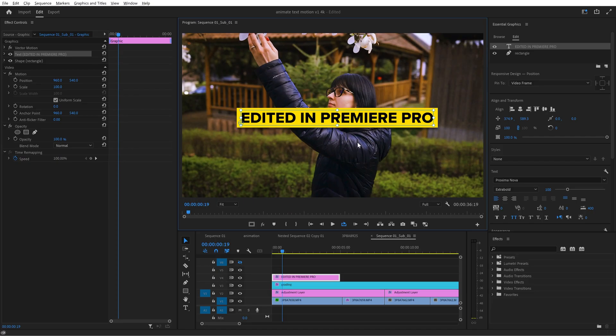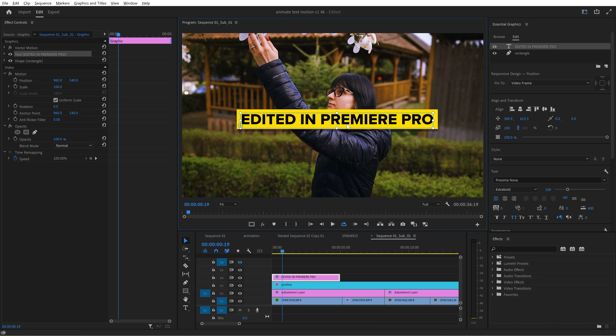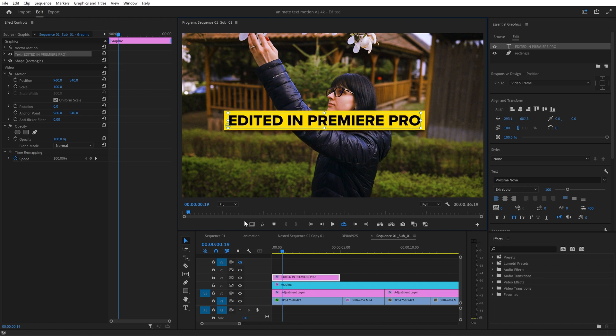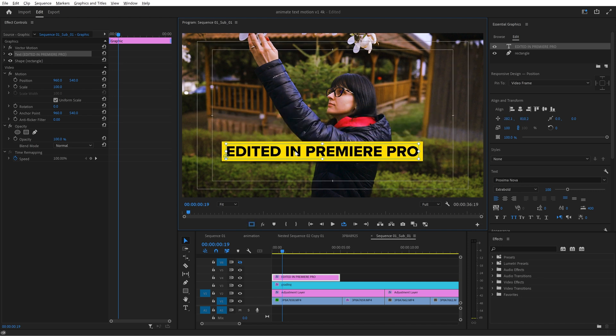Now let's animate this lower third and make it smooth like butter. First we need to reposition it. The easiest way to do this is to enable the safe margins which is this icon here.